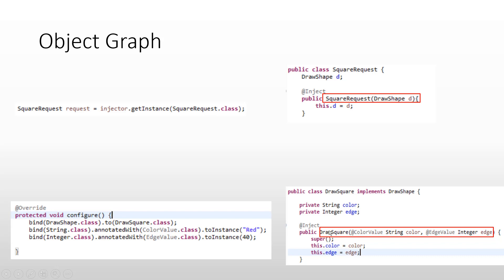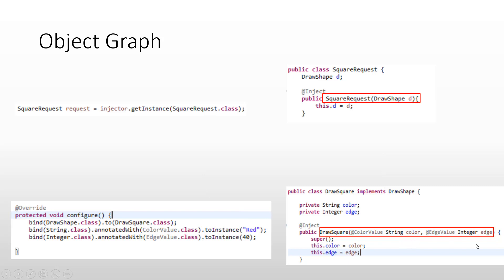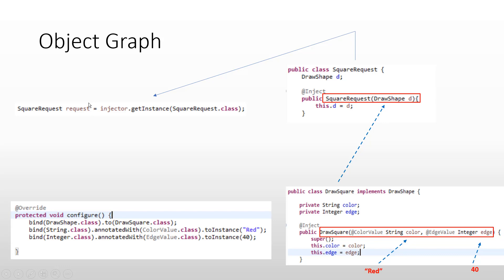While fulfilling the needs of this constructor, it comes to know that some constant values are needed which are supposed to be injected. After consulting the binding, it comes to know that these constant values can be resolved — a value of red and a value of 40 should be injected here in order to obtain an object of DrawSquare. So Google Guice injects the value of red and 40 here. Once a DrawSquare is obtained, it gives it back and injects it into the SquareRequest constructor, and that's how it obtains a SquareRequest.